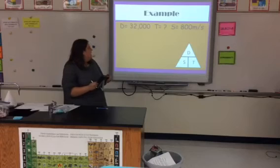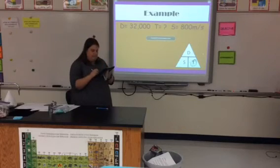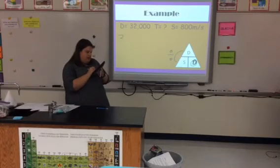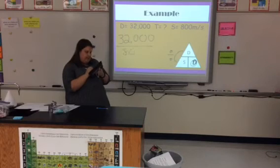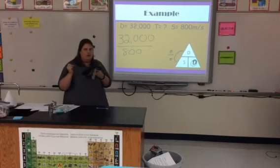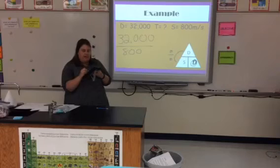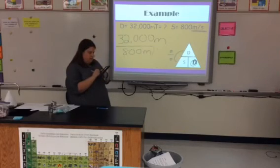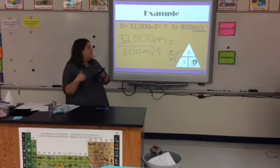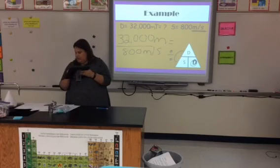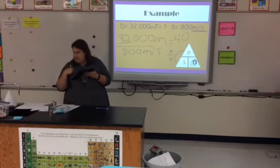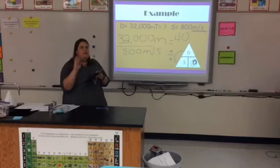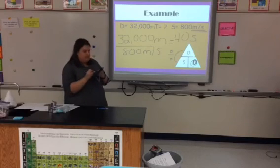In this example, I am missing time, so I cover up time on the triangle and see distance over speed — so I divide. I have 32,000 divided by 800. I notice the example didn't include a unit of measurement, but looking at the speed, I see meters per second, so I add meters for distance. When I divide, I get 40. Meters is my distance, so seconds is my time — the correct answer is 40 seconds.